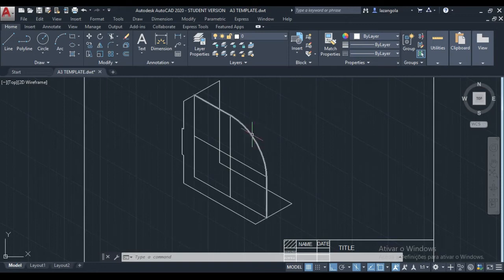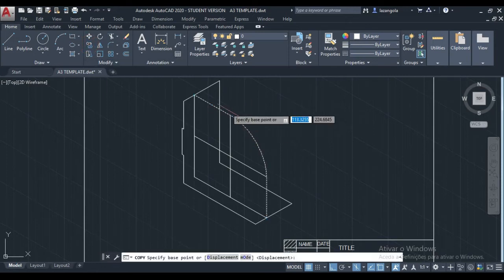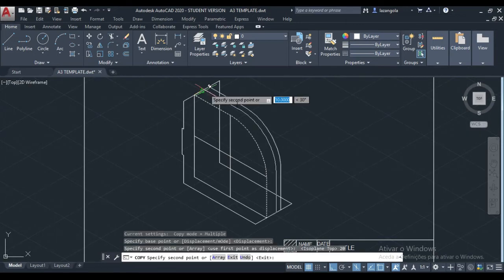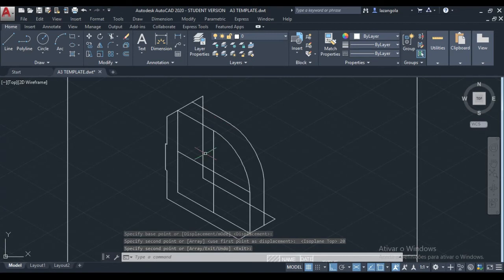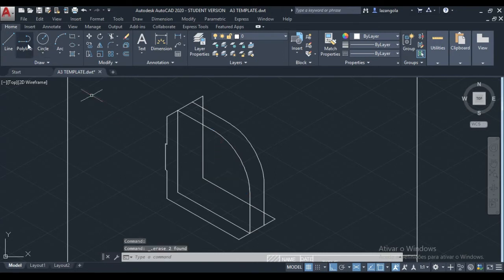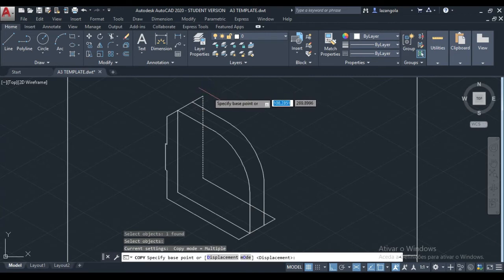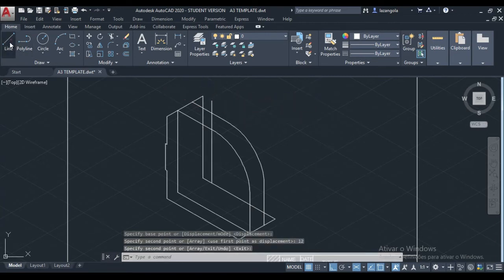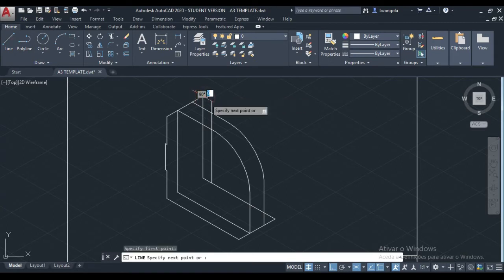Now we're going to copy this one here. Select, come to copy from this point. Change the position F5 — that's what we want. The distance will be 20. Enter. So this one is complete. Now we'll work on this side. We can just delete this line — we won't need it anymore. We're going to copy this line; we know that the distance is 12, so we're going to have here 12. Enter. Now we can make the line, joining from this point to this point.